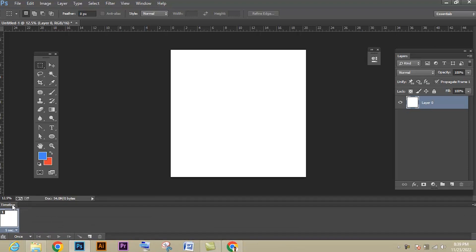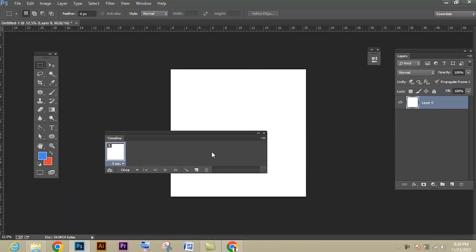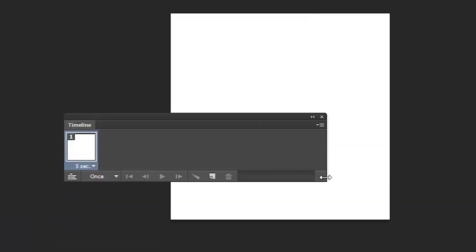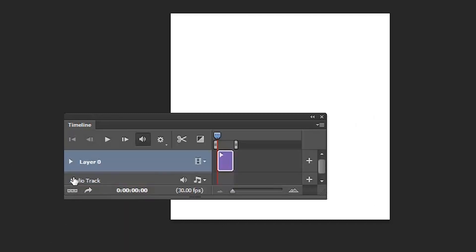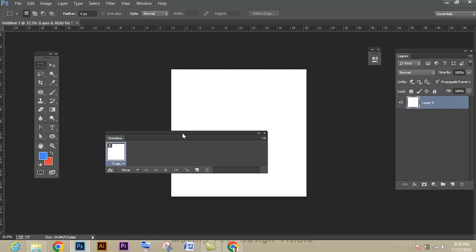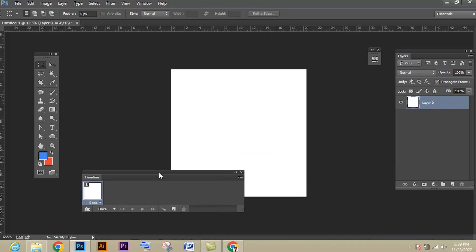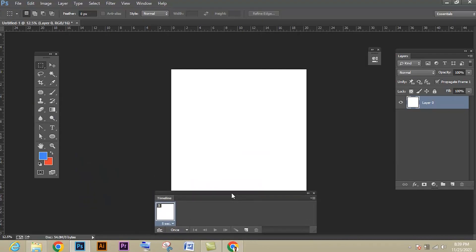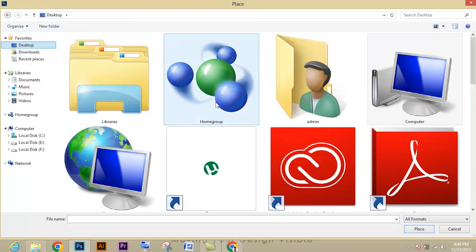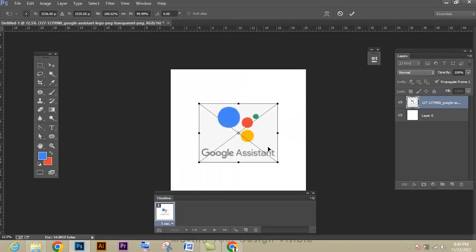Now, how to change from video timeline to frame by frame animation. Let me zoom in — if you go there, that's called video timeline. If you select that again, you will get the frame animation timeline. Now let's see how to create the Google Adsense logo animation.